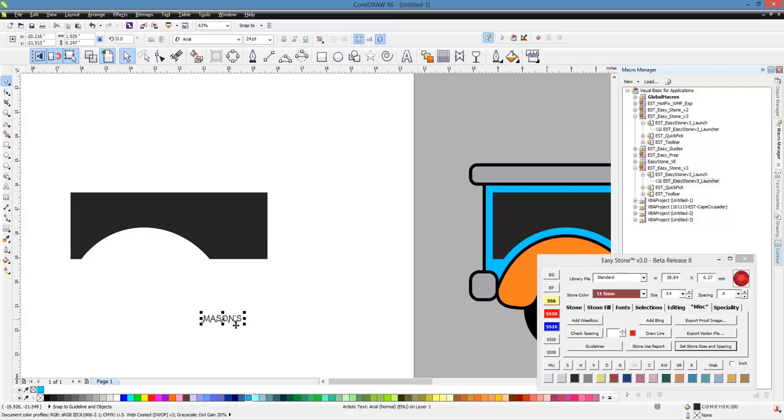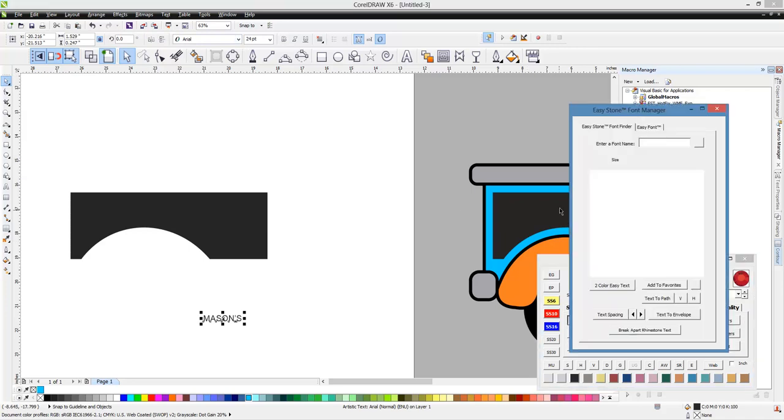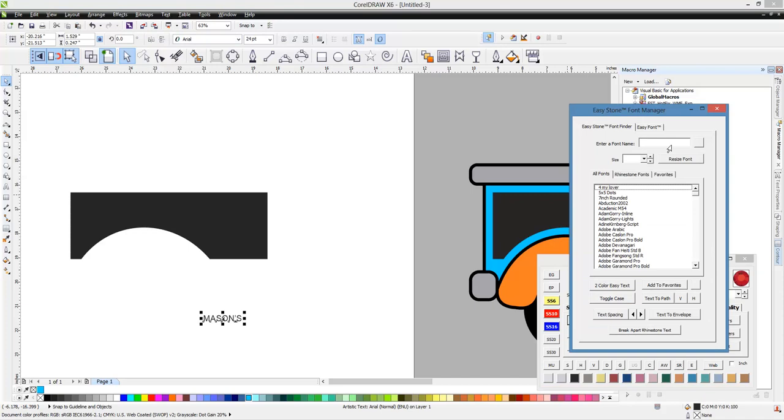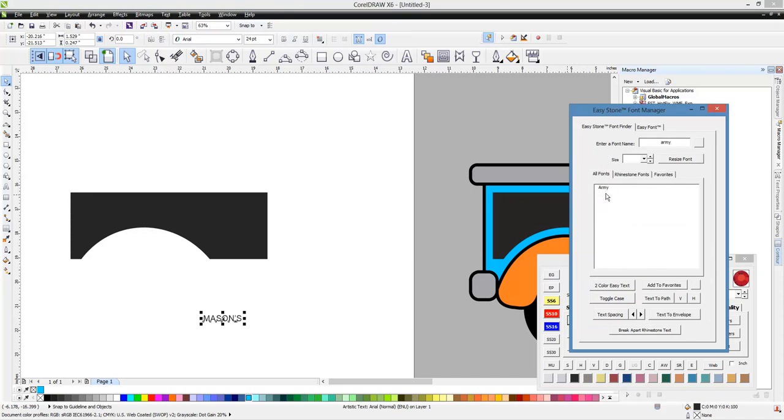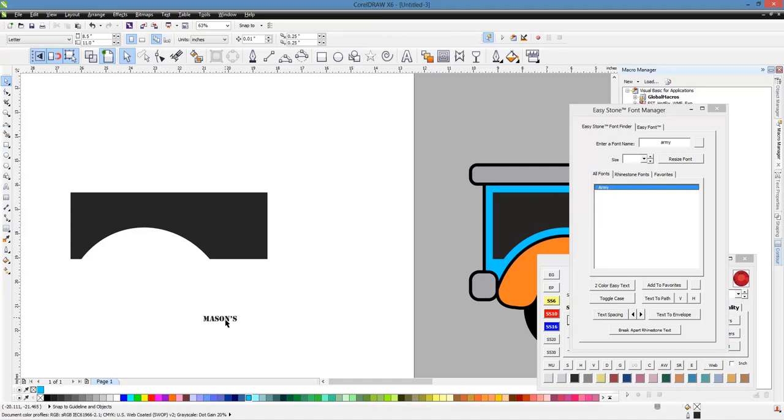So then what we're going to do here is we're going to change our font. So let's come over here to Fonts and open up our Font Manager. And I want Army Font. So there's our Army Font. And then we can select Mason's.